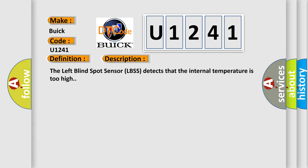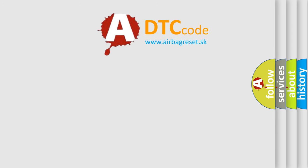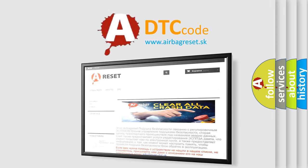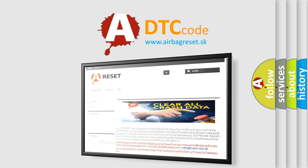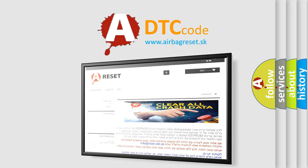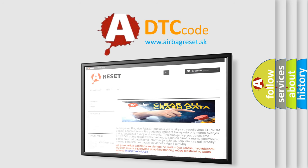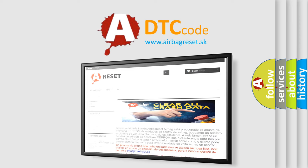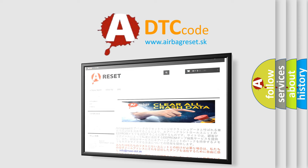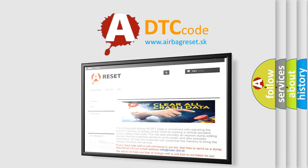The Airbag Reset website aims to provide information in 52 languages. Thank you for your attention and stay tuned for the next video. Thank you for listening.